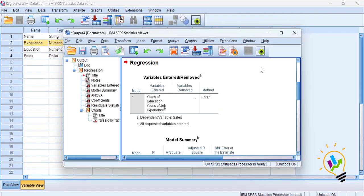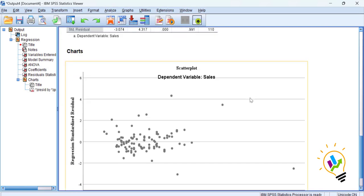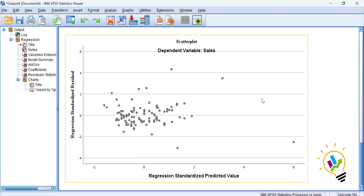In the output screen, we go directly to the plot showing the relationship between standardized residuals and standardized predicted values. If there is no pattern in the data, we say the data is homoscedastic. If there is some sort of pattern, we say the data is heteroscedastic. However, it becomes very tough to justify whether a pattern exists or not.